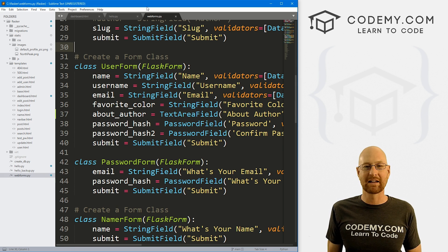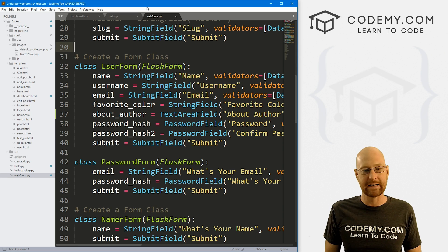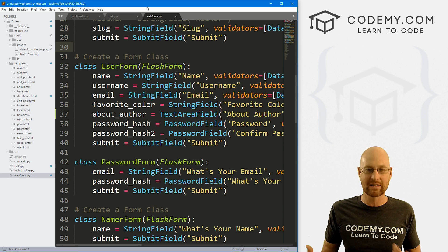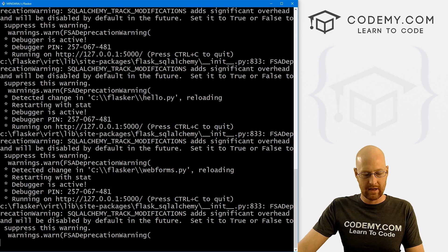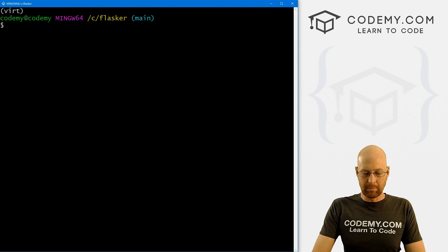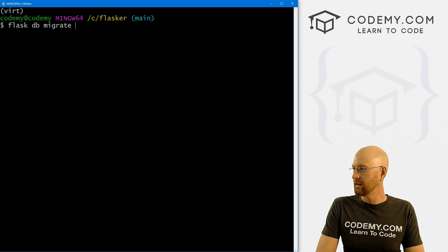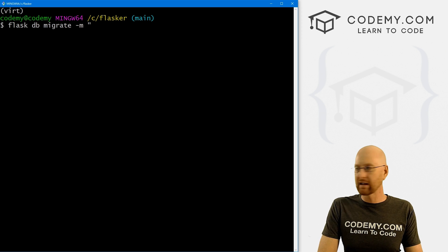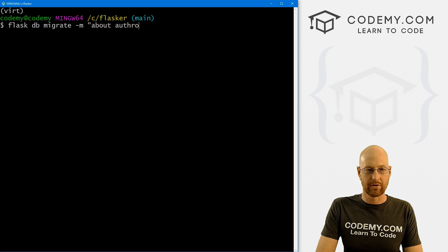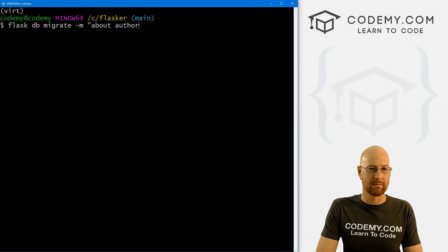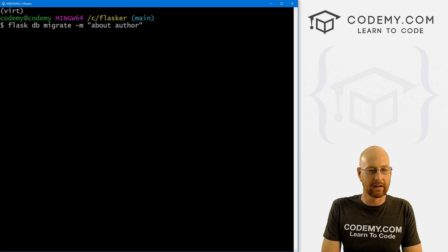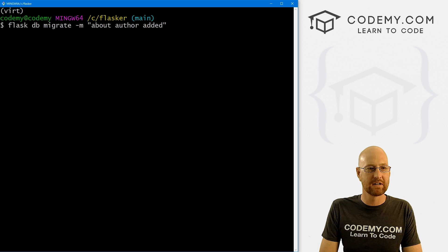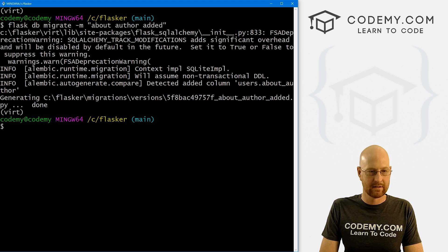So we've made a change to our database and a change to our forms. Well, specifically because of the change of the database, we need to make a migration and push that migration into the database. Anytime you make a major change to your database, you always have to update the database by migrating it. So let's head back over to our terminal and control C to break out of here. So let's migrate this thing. Let's go flask db migrate. And that's gonna be a dash M. And now we want to give it a little commit message. I'm going to say about author added. That's fine. Flask db migrate dash M about author added.